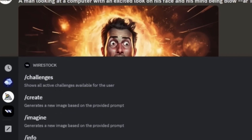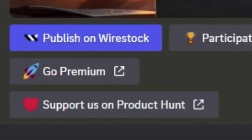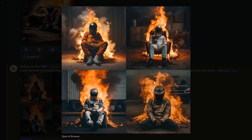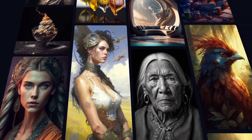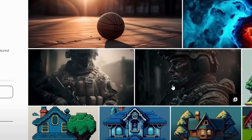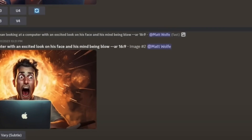Wirestock just came out with a new plugin you can use inside of Discord. You can create a photo inside of Midjourney, which is on Discord, and then upload it straight over to your Wirestock and get paid for doing this. Wirestock will take your uploaded photo and put it on hundreds of other websites all over the internet, where people can purchase it.